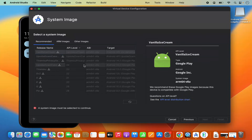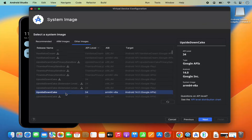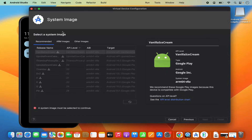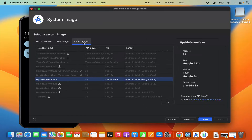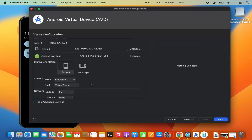For the system image you need to download an image. Generally you can download the image available at the top. You can also select the Other Images option and you will see one image which already comes with Android Studio — you can select that too. I'm going to go to Other Images, select the one already available, click Next, and then you can select portrait or landscape mode. I'll leave it as default.